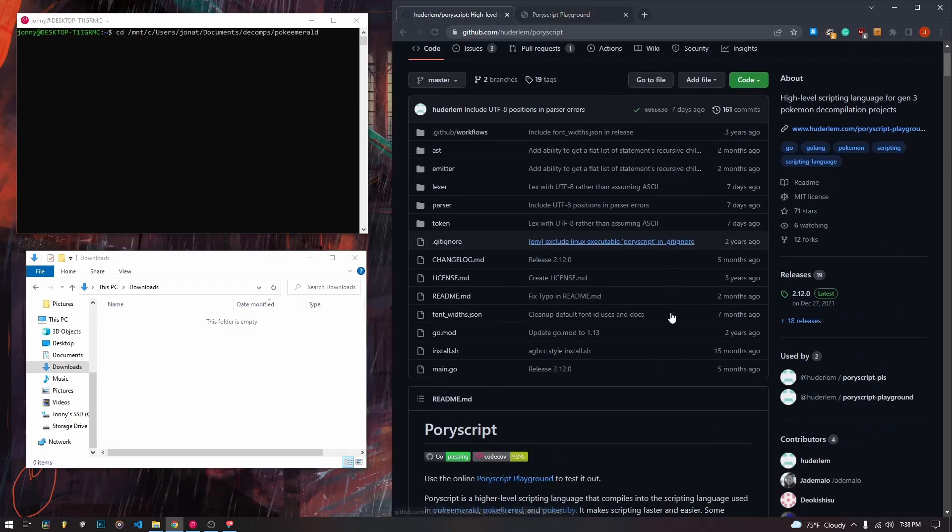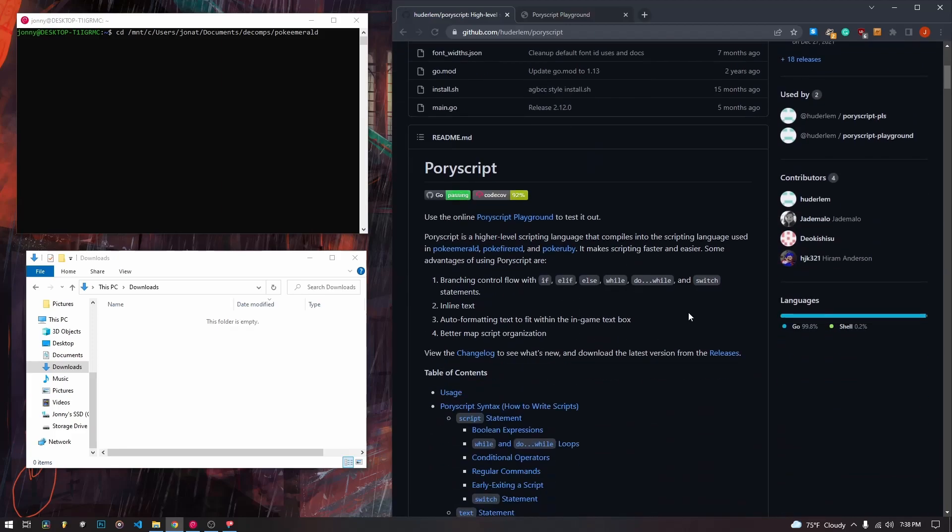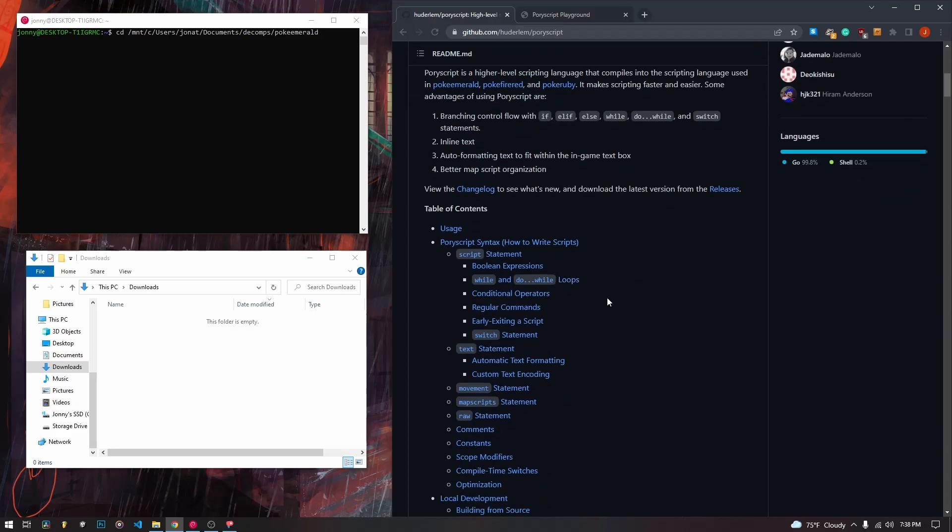So it's pretty important to understand how to use PoriScript and to set it up. So we're going to go over that today and then we are going to go over adding a little sign post that has text when we press the A button onto our new Birch's lab that we created in our last Pori map video. The one on warps.